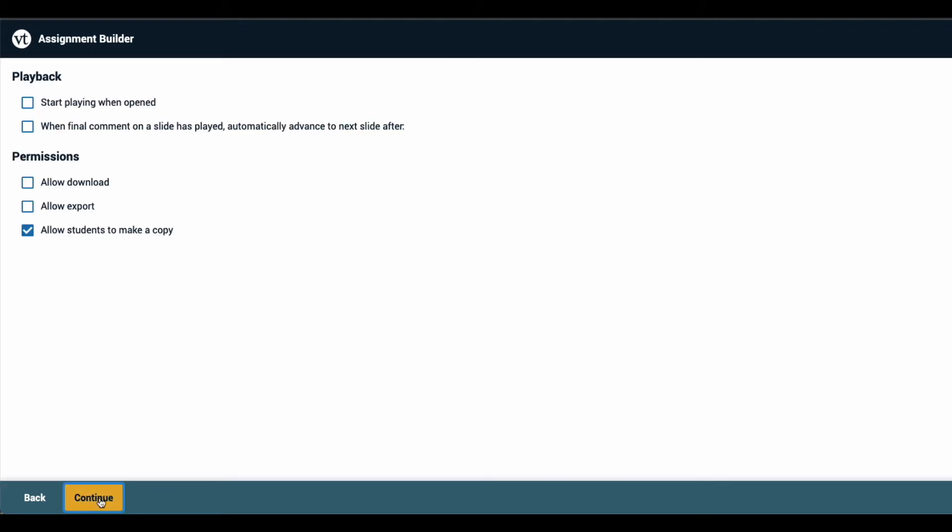Here you can decide how this VoiceThread will play back for your students when they come to watch it. Since students are only watching this VoiceThread and not creating any content or contributing to it, there are only a few settings available here that determine how this VoiceThread is going to open and play for them. When you're done making your selections, click Continue at the bottom of the page.